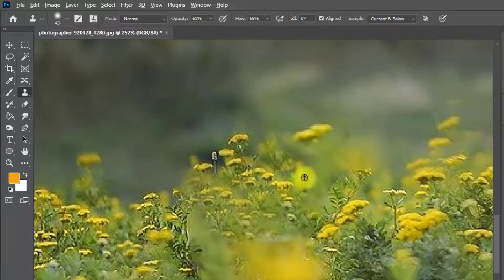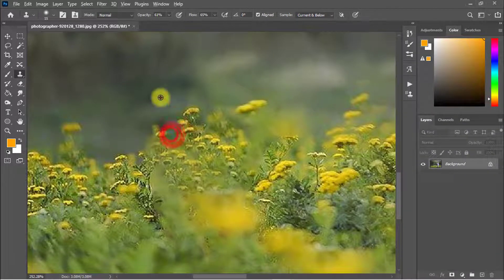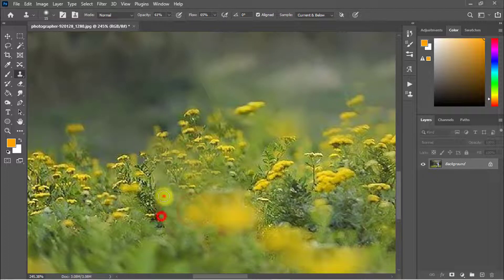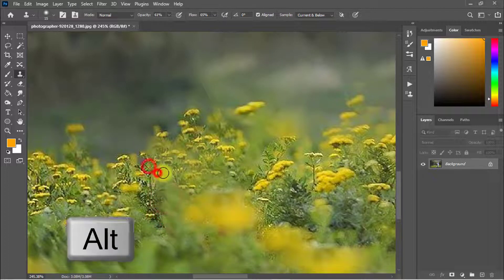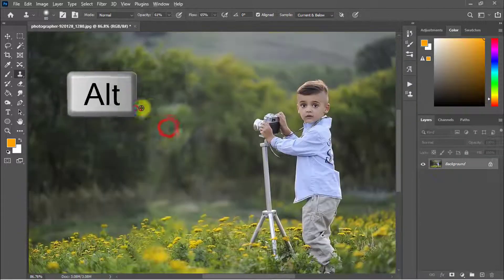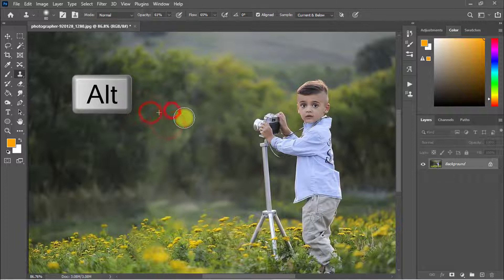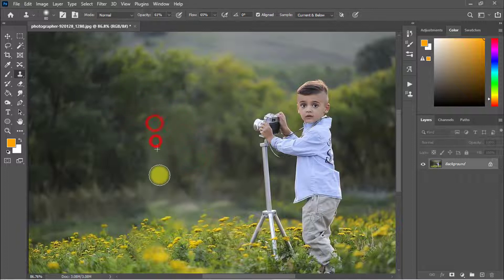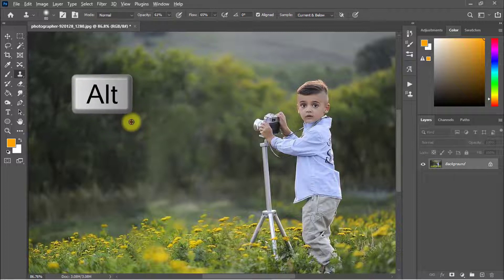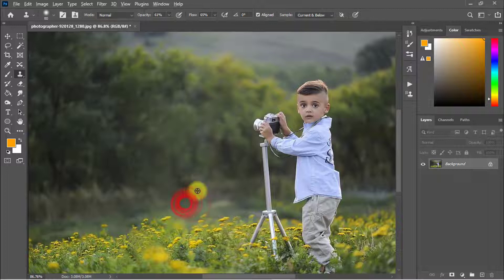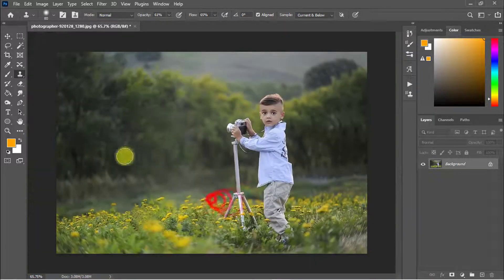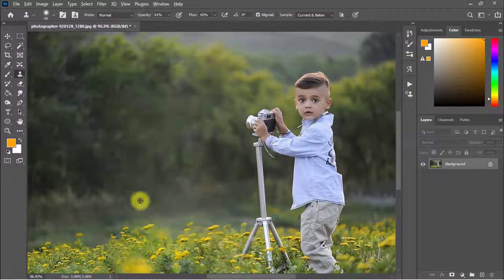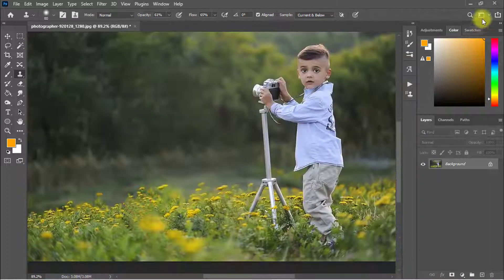Paint over the image to paste the sampled area. Keep using the Alt key again and again to re-sample and paint over the imperfect spots until the area looks correct.